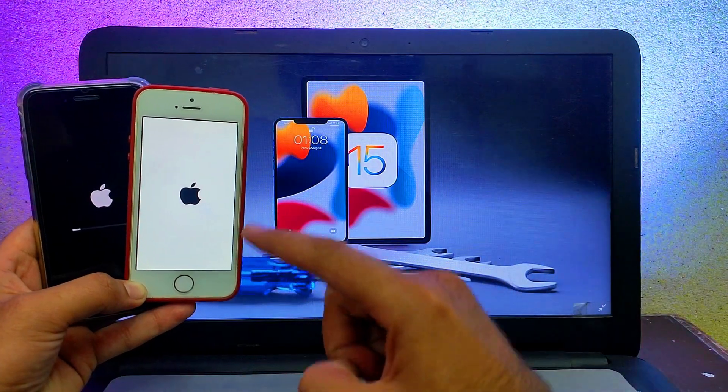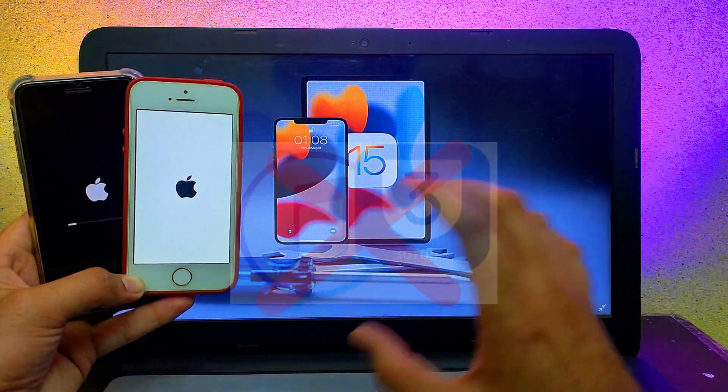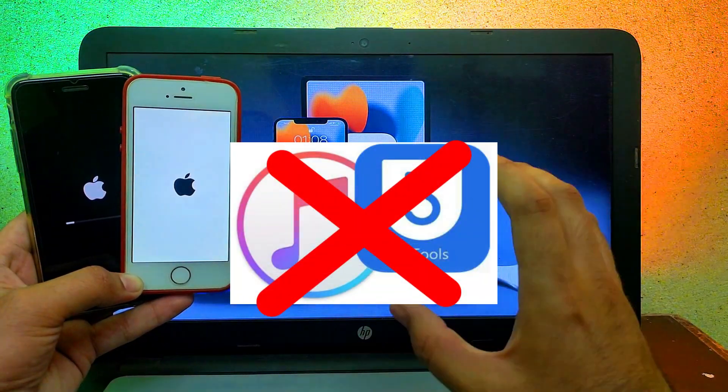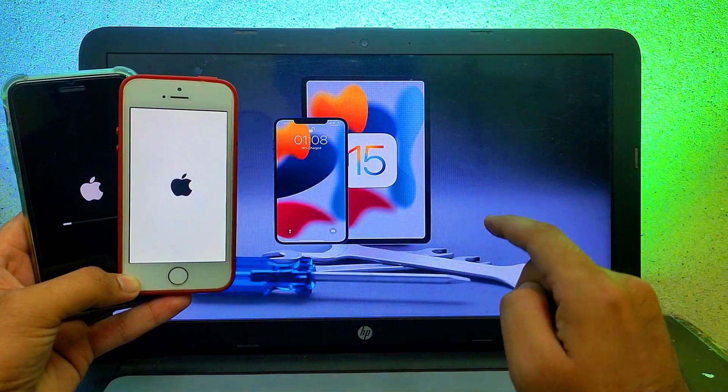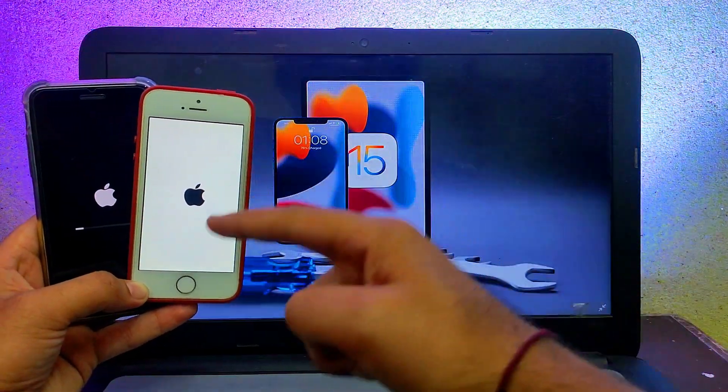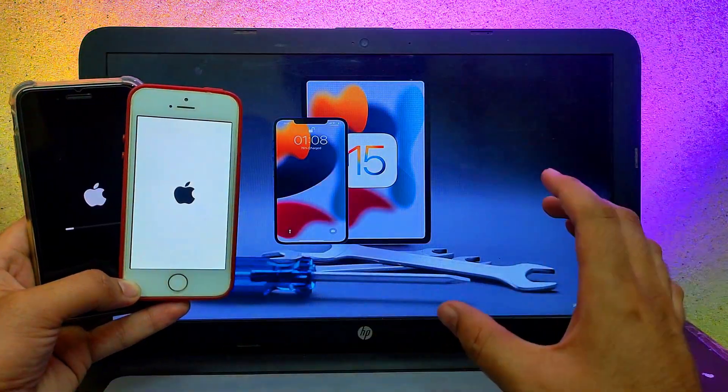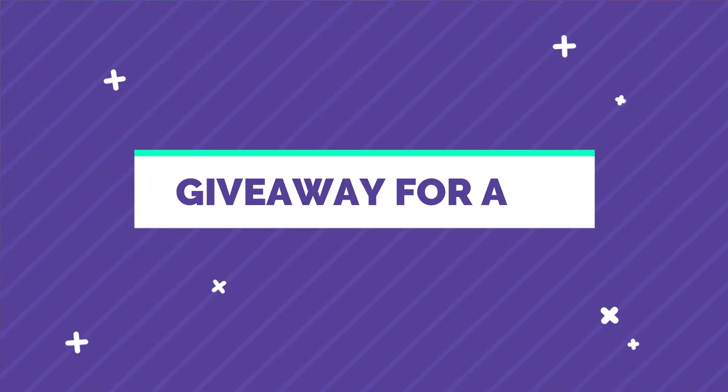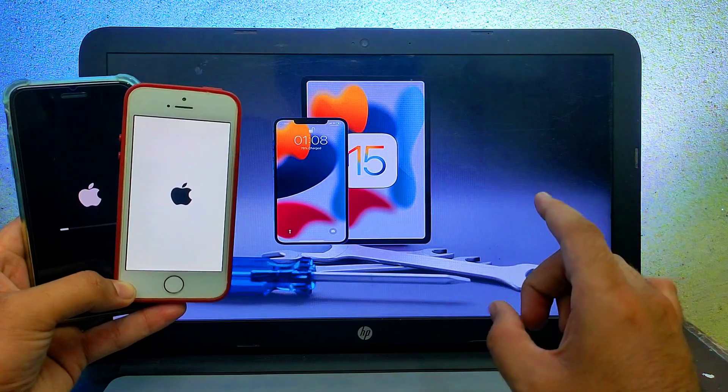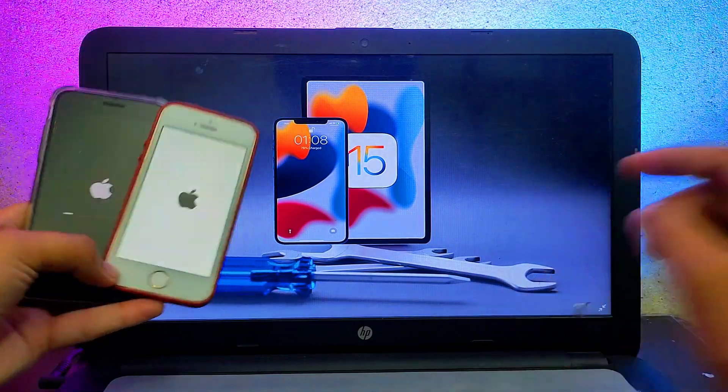If you've already tried 3uTools or iTunes and it doesn't work for you, you can try this method and easily fix the software issues with your iDevice. There's also a surprise giveaway I've hosted in this video, so watch carefully. Without wasting time, let's start this method.